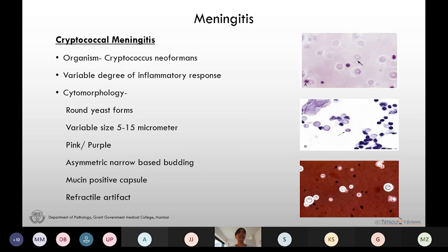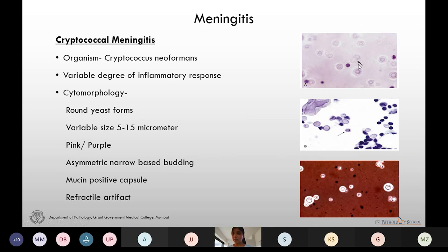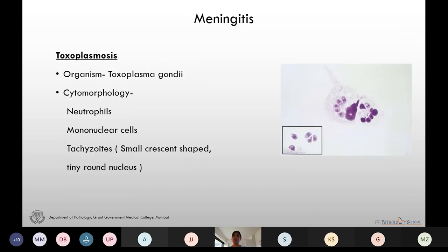Cryptococcal meningitis is caused by Cryptococcus neoformans and shows variable degree of inflammatory response. The Papanicolaou stain done for Cryptococcus shows the organism with a mucopolysaccharide capsule and thin-necked budding. It can also be cup-shaped, trapping air inside and showing a refractile artifact. This is the India ink preparation showing Cryptococcus neoformans. Toxoplasmosis is caused by Toxoplasma gondii; here we see numerous neutrophils and very small crescent-shaped tachyzoites with small round to oval nucleus.